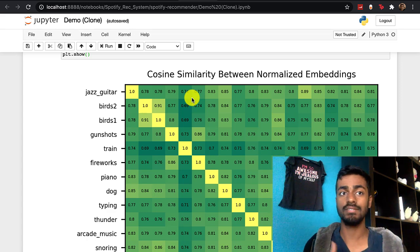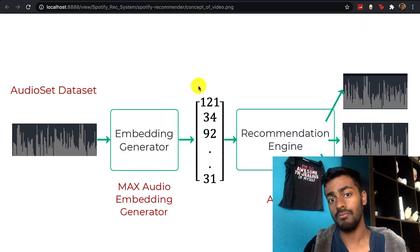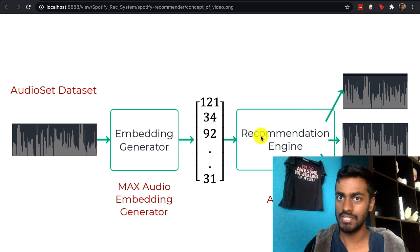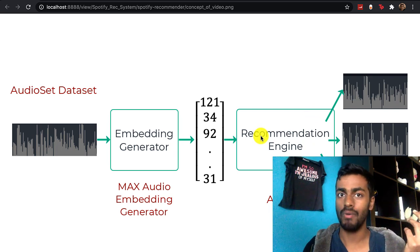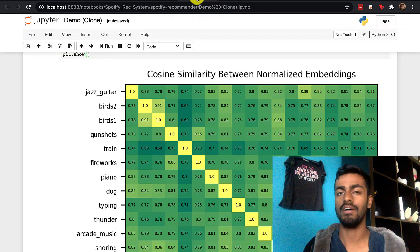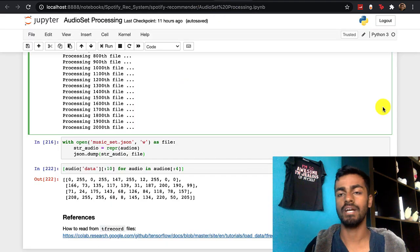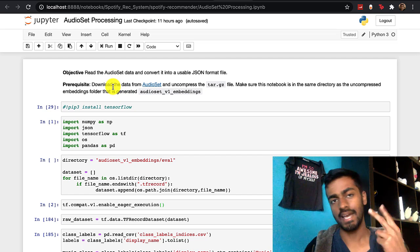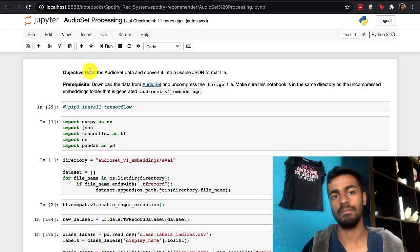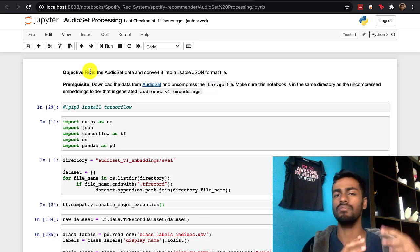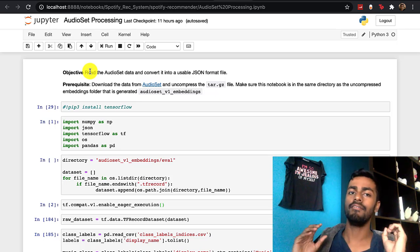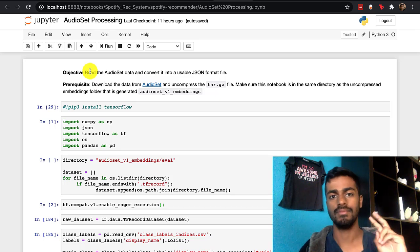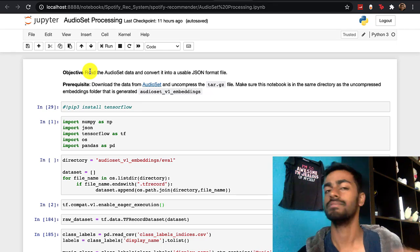Going back to our proof of concept, we now have a set of vectors and can pass them into a recommendation engine. I executed this on random WAV files, but we need to execute it on our AudioSet. This is our second notebook, called audio set processing, where the objective is to read the AudioSet data from TF records and convert it into a single JSON file that will act as our dataset. The prerequisite is to download the AudioSet dataset tar file and make sure the notebook is in the same directory as the uncompressed embeddings — at the same folder level as the audio set V1 embeddings folder.